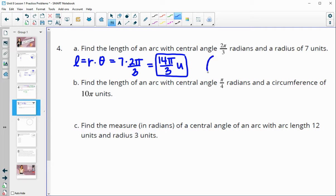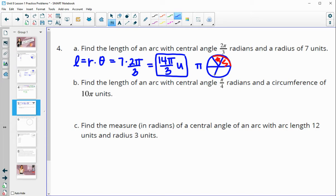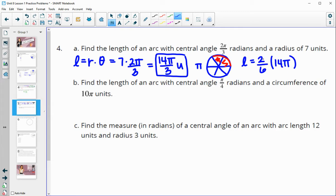Another way to think about this is by splitting the circle into radians. This is π radians, so splitting into thirds gives us 2π/3. That's actually 2 sixths of the whole circle. So you could think of the arc length as 2/6 of the entire circumference, which is 14π. Two sixths simplifies to one third, and one third times 14π gives 14π/3 — the same answer.